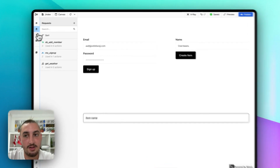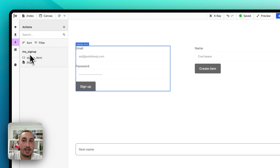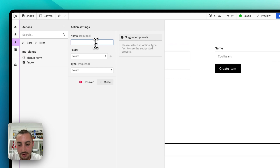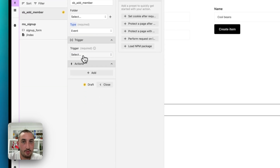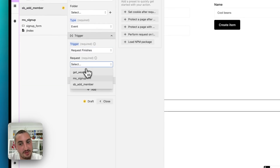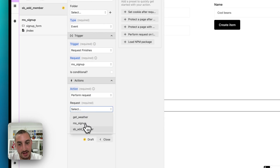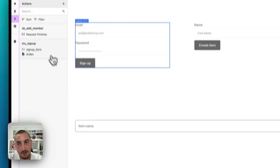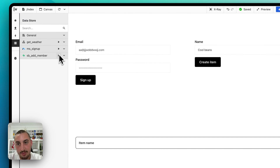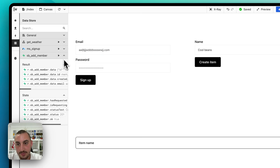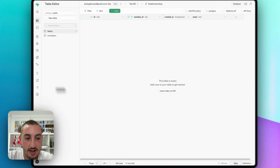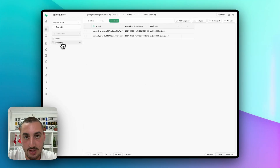We haven't defined when we want it sent, so let's go into actions. We already have the signup action, so now add SBAddMember with type event — we want to trigger this when the MS signup request finishes. Set it to perform the SBAddMember request. Let's open our data store and test it by signing up a new member. As we can see, a member is being created, and if we go over to Supabase in our members table, we can see that member has been created.